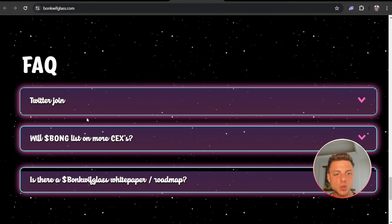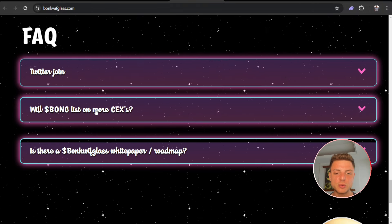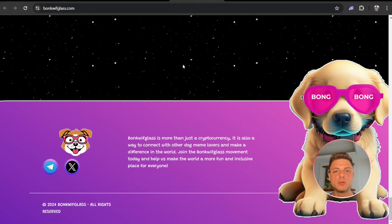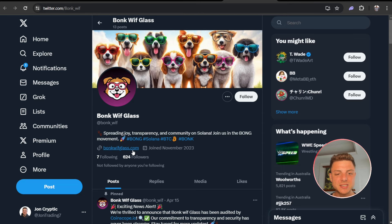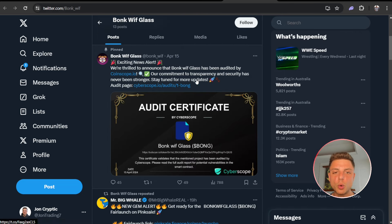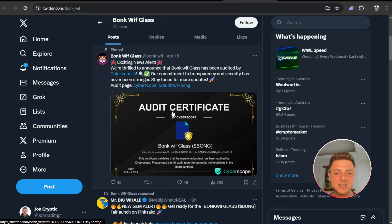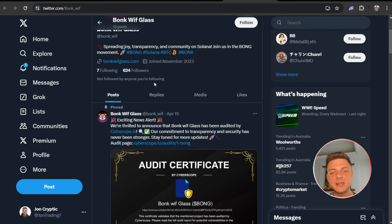Next we'll come over to the Twitter: 13 posts, 600 followers. This is the best way to keep up to date with all of the latest information coming out with Bonk Wif Glass. Here we can see the audit certificate.